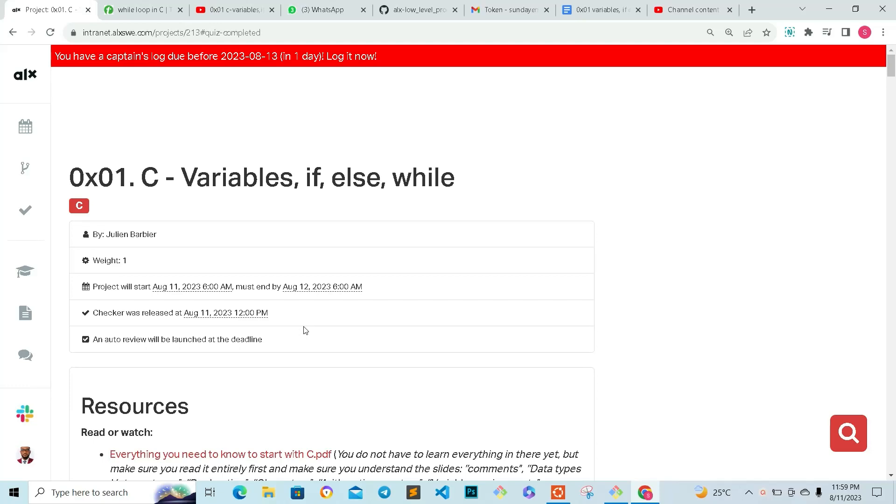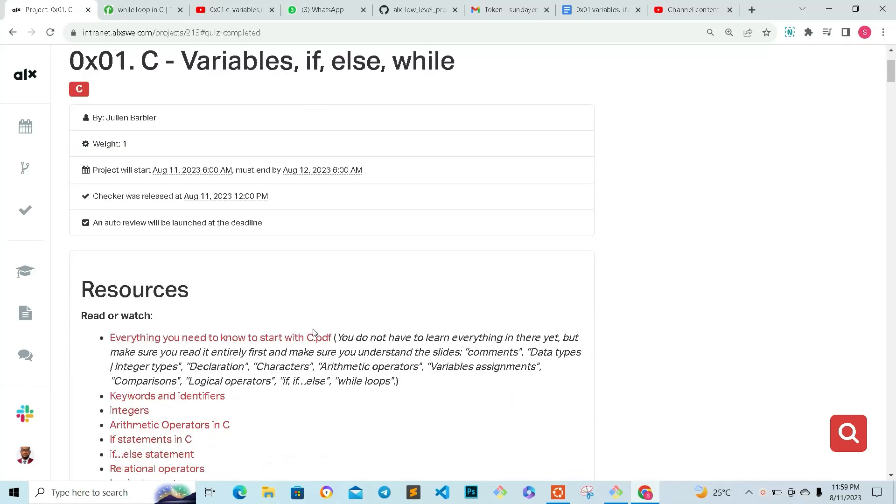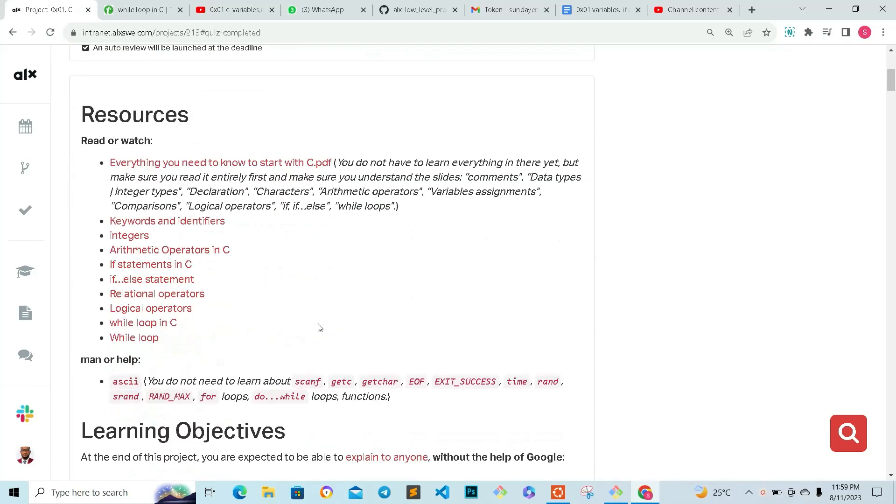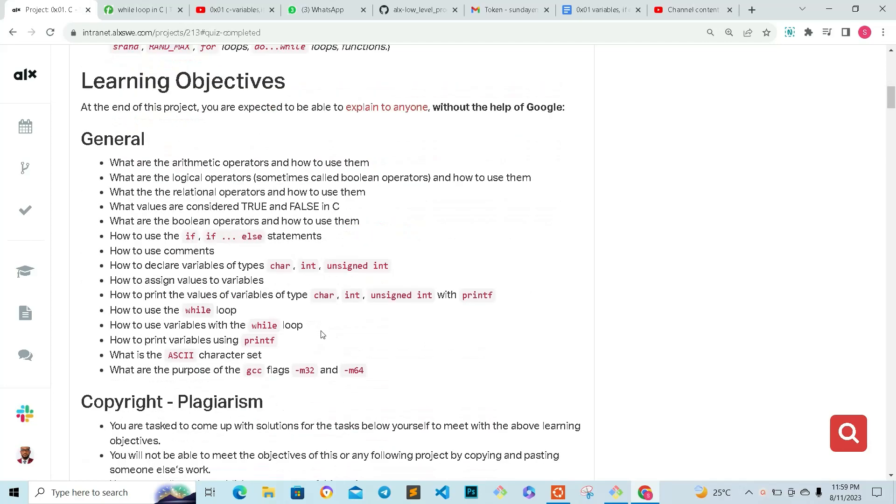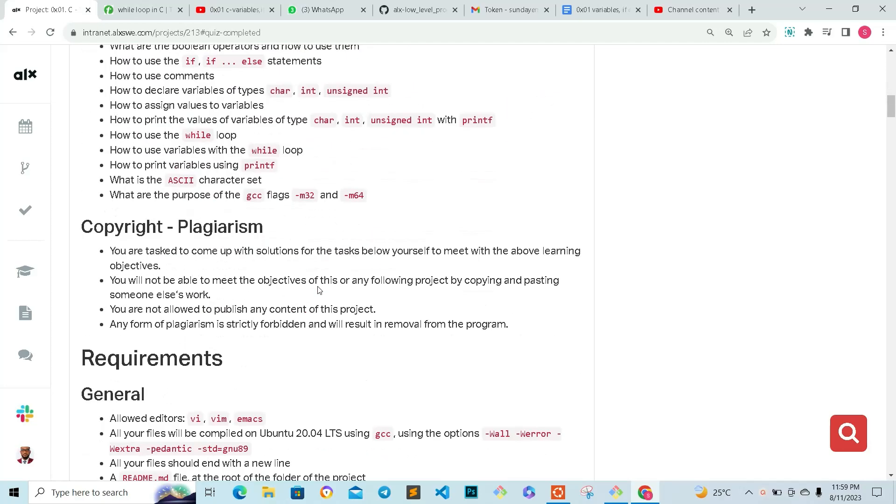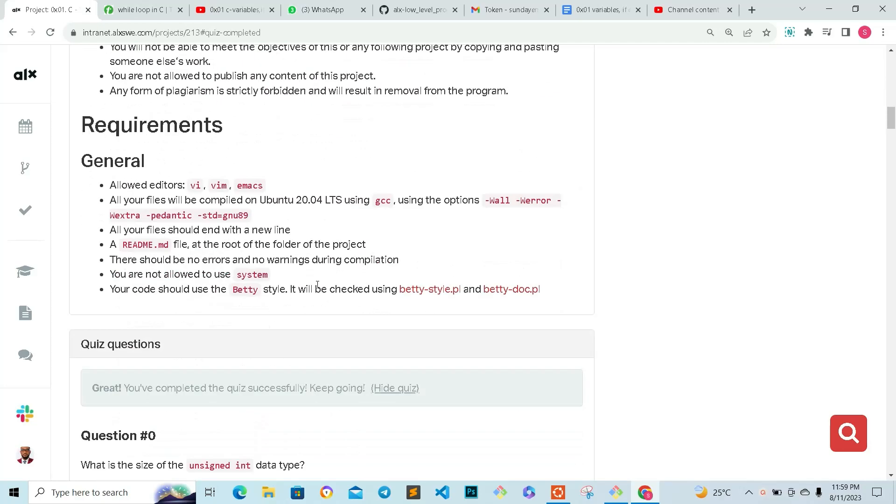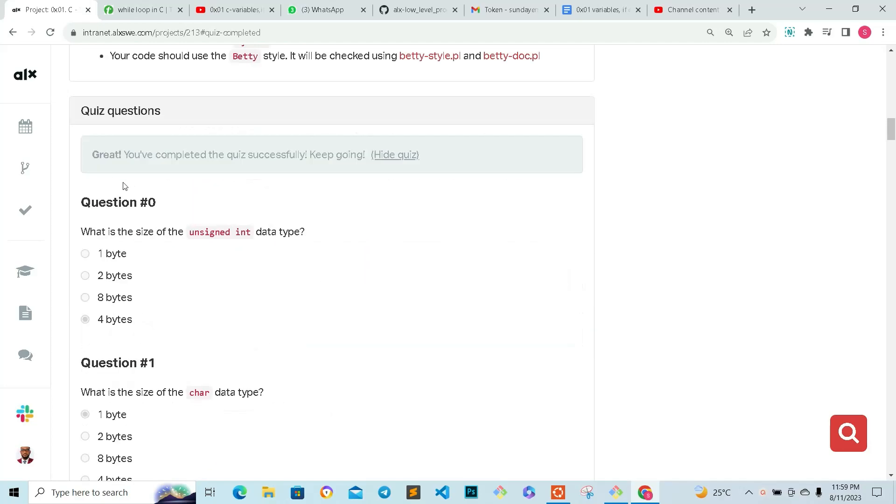how you can do the quiz questions. Let's go directly to the quiz questions. I don't want this video to be more than four minutes. The first question says: what is the size of the unsigned int data type?